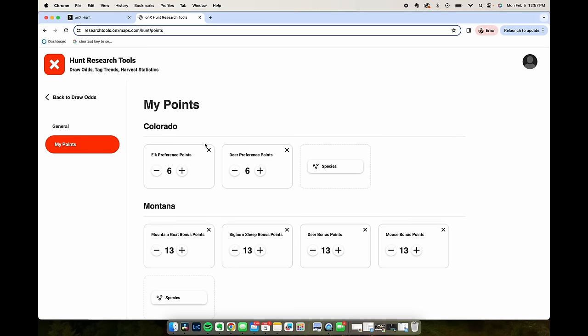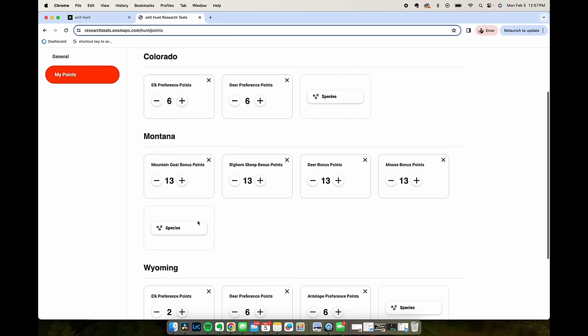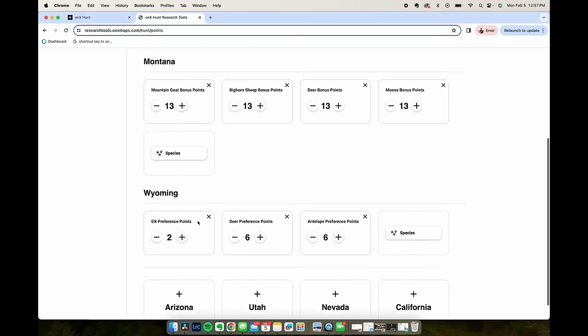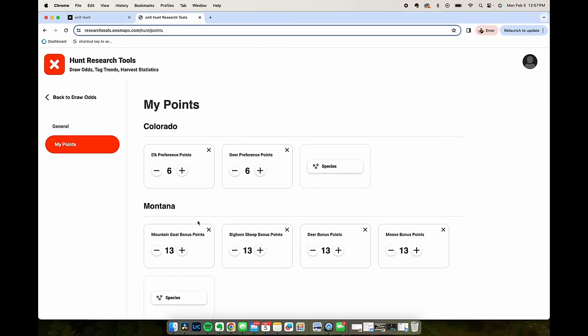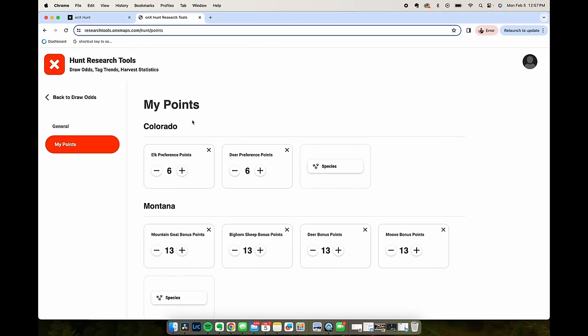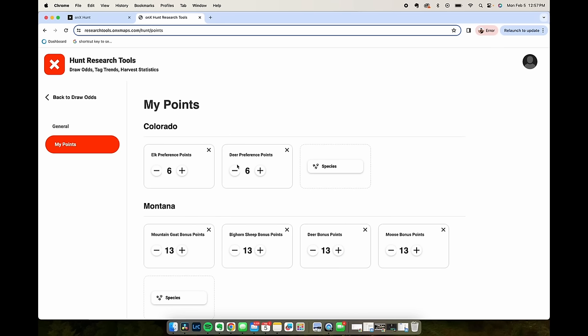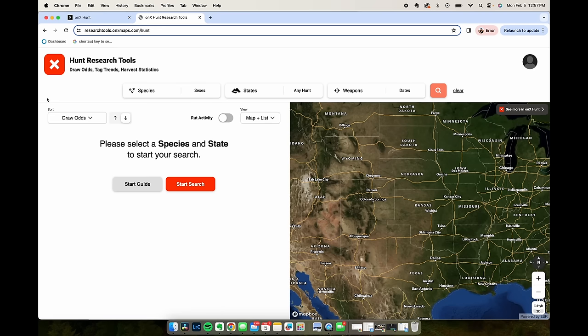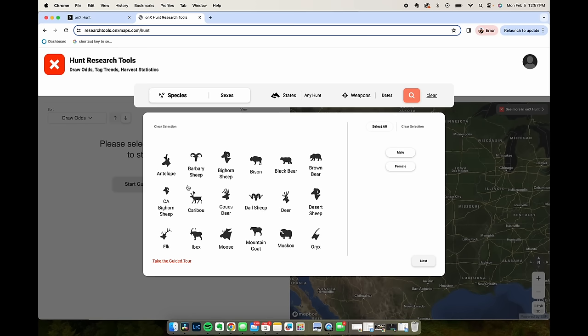I've already done this but in each state you can add how many bonus points or preference points you have. For this search we're going to look at the state of Colorado and Mule Deer. I've already entered my points here and now we're going to go back to draw odds and start our search.